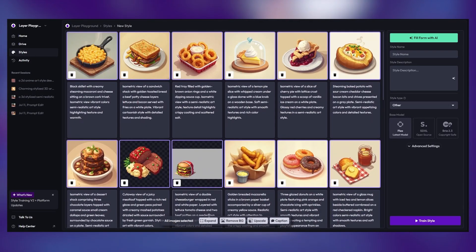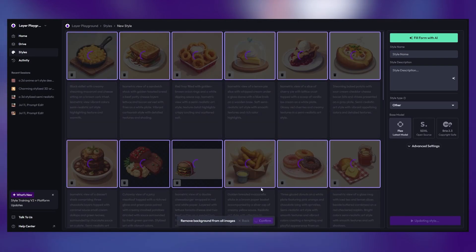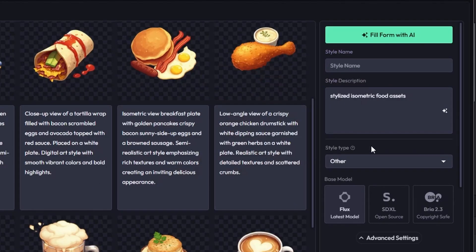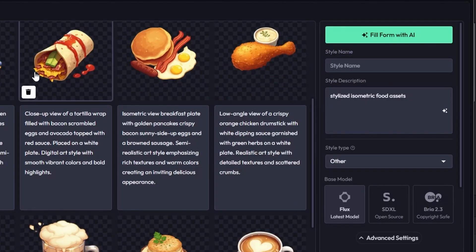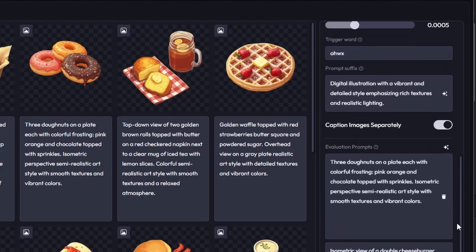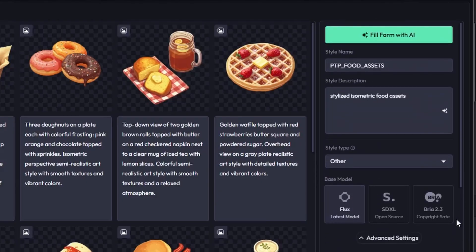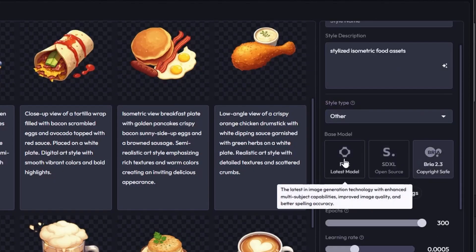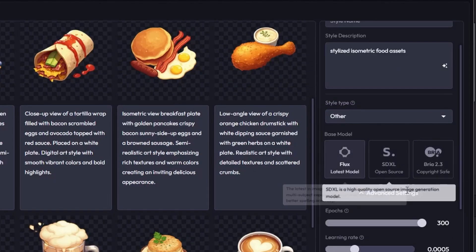After fixing the flagged assets, click Fill Form with AI on the Style Settings page, which will automatically create a style description, prompt suffix, and evaluation prompts. The base model defaults to Flux, but you can switch to SDXL or Bria as needed.